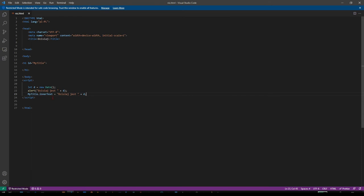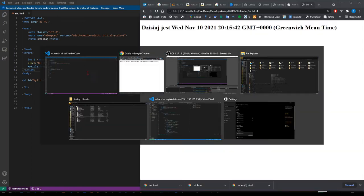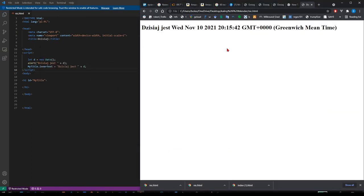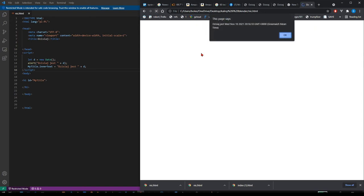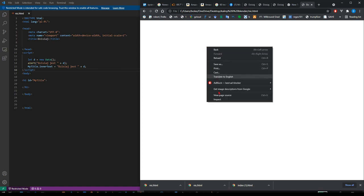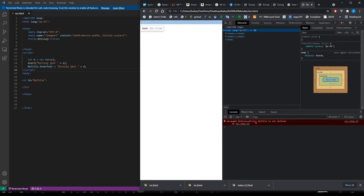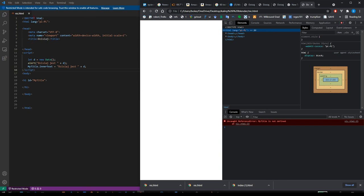If I would put the script higher than this H1 my title, I would have an error and it wouldn't work. Let's do that. So yeah, it says something but nothing happens. And I can press F12 or inspect the page to see my title is not defined. This means that my title doesn't exist. This code only knows about what is already defined.